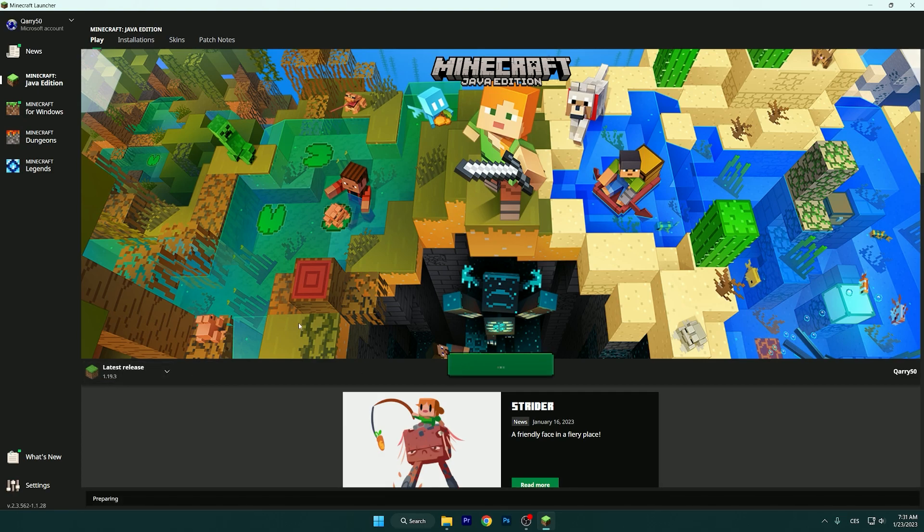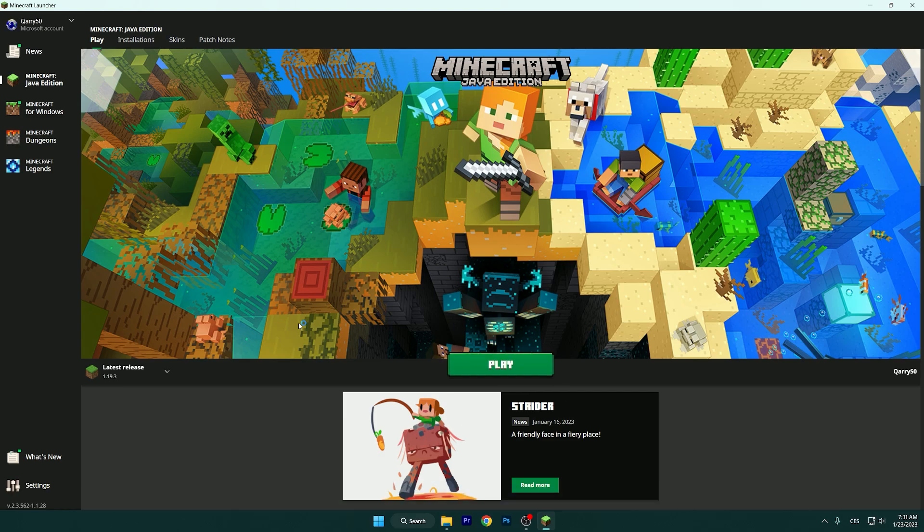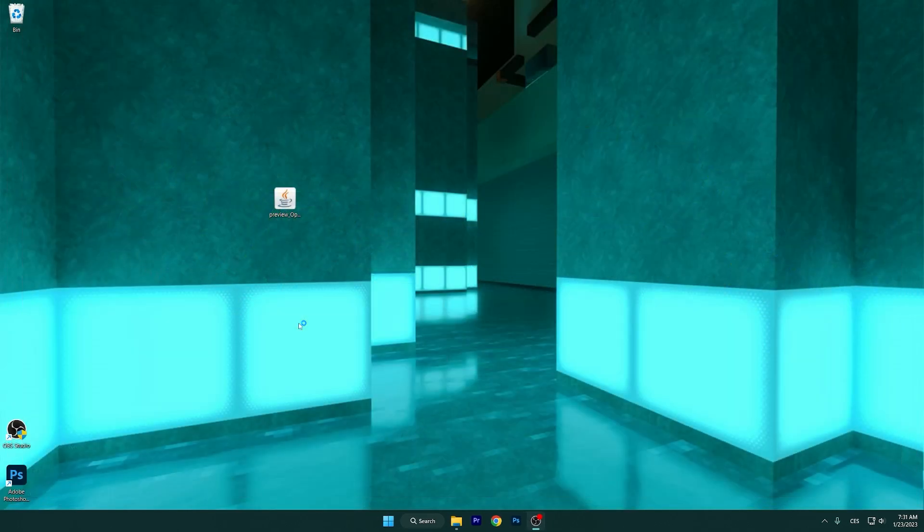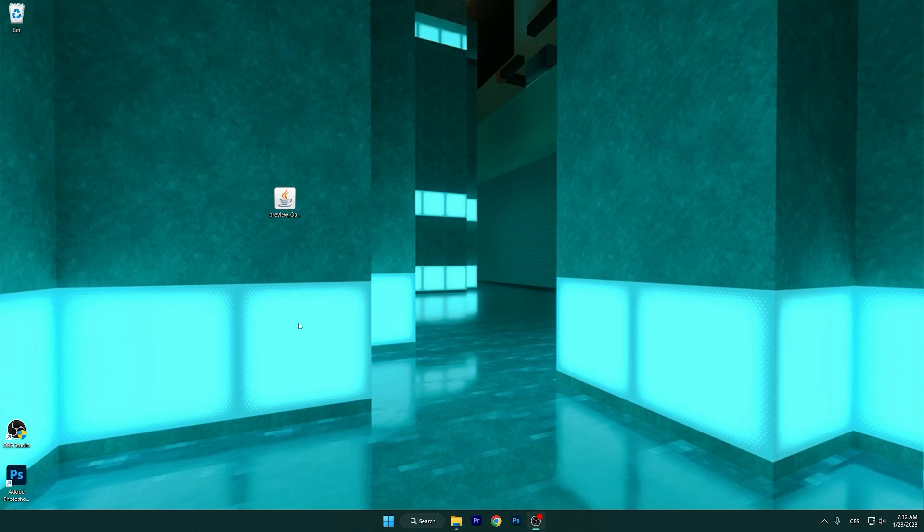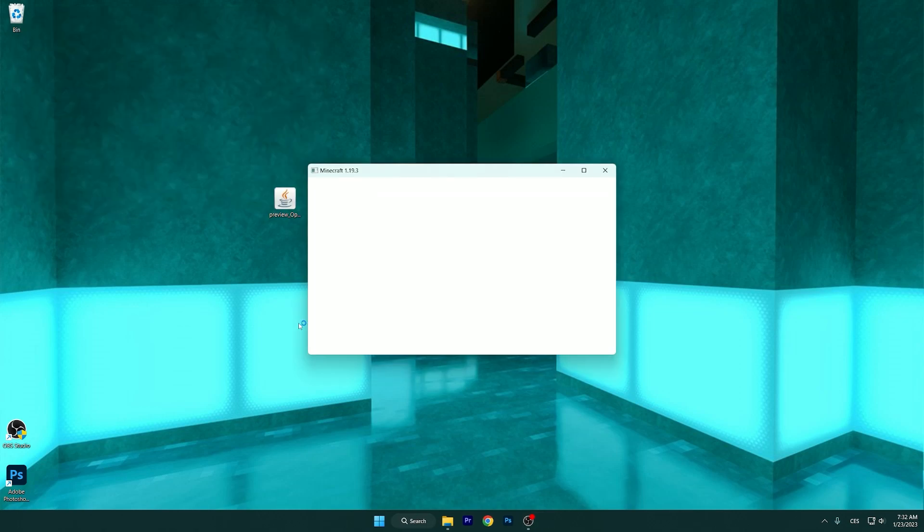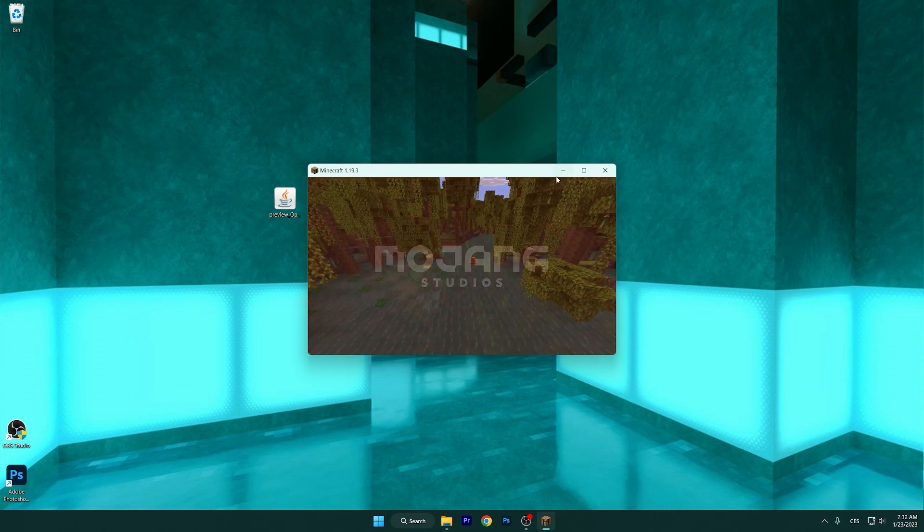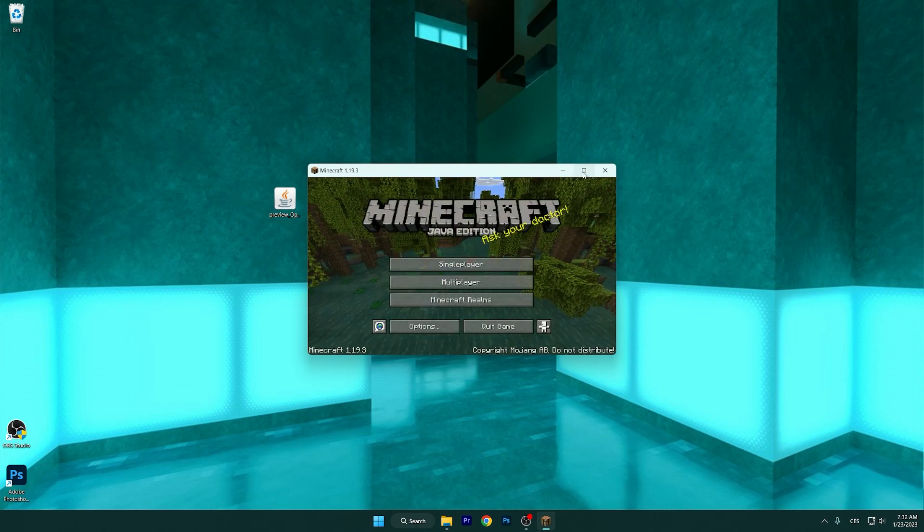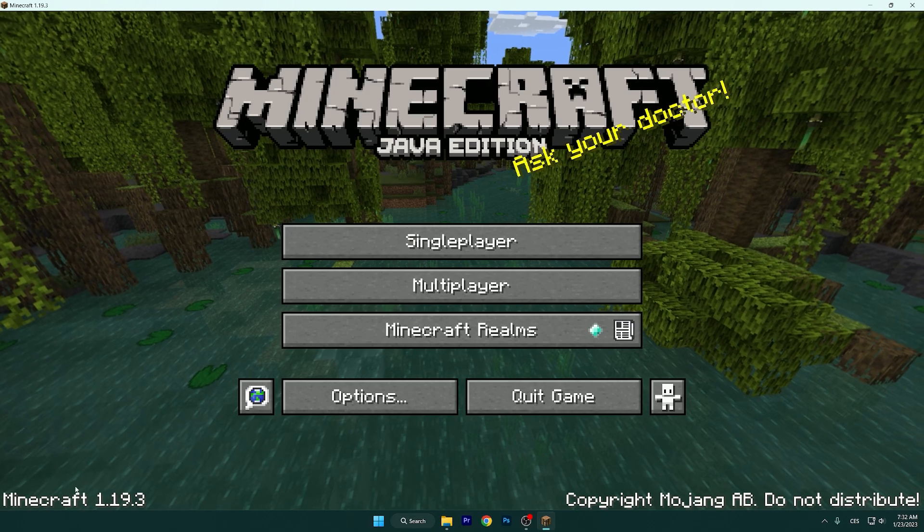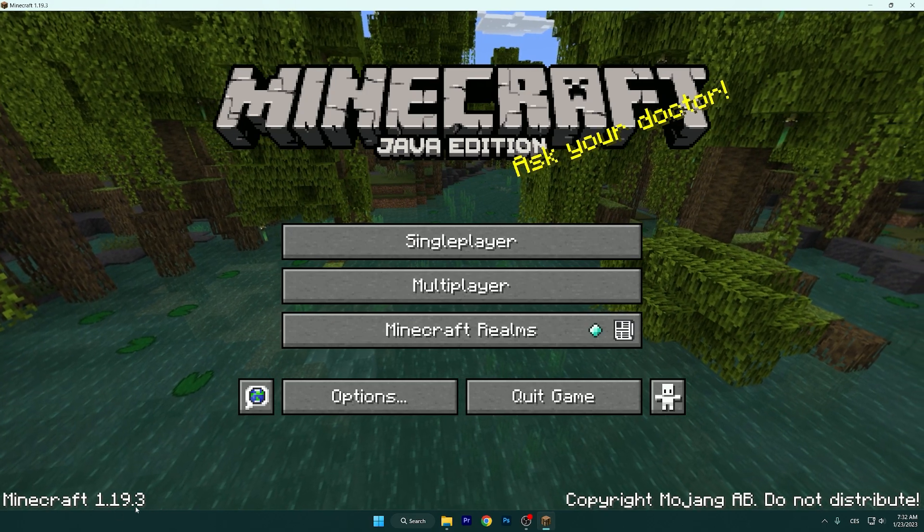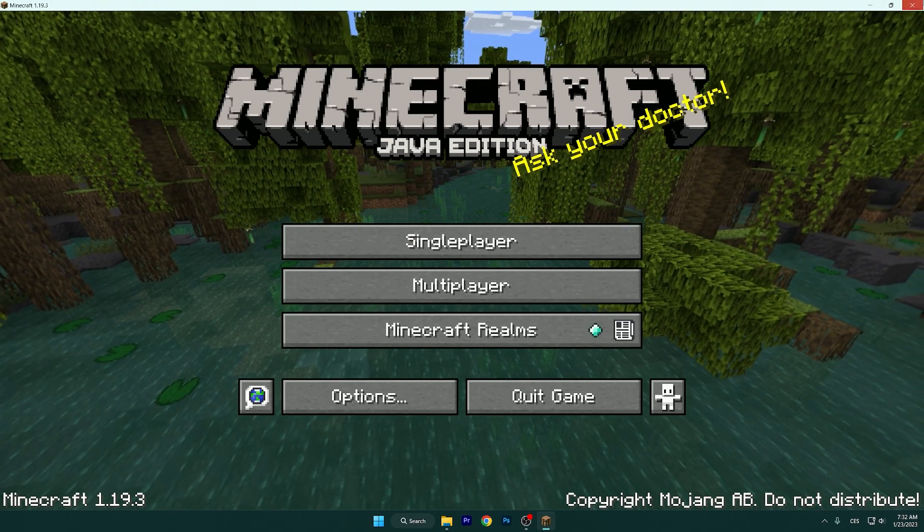We have to wait a couple of seconds. Like I told you, you have to do this because you couldn't install Optifine 1.19.3 without it. As you can see, it's finally loading up, and then we will be able to install Optifine 1.19.3.